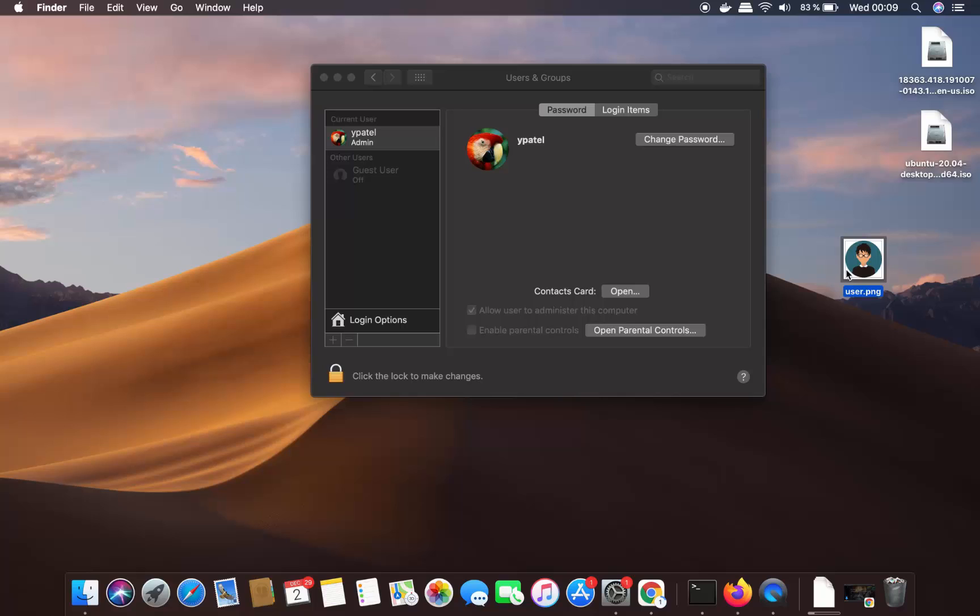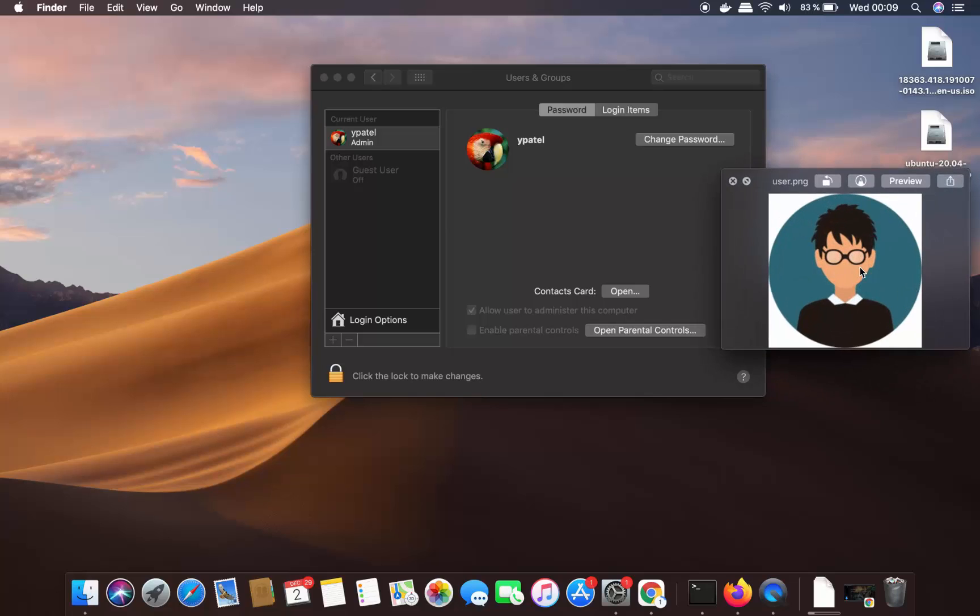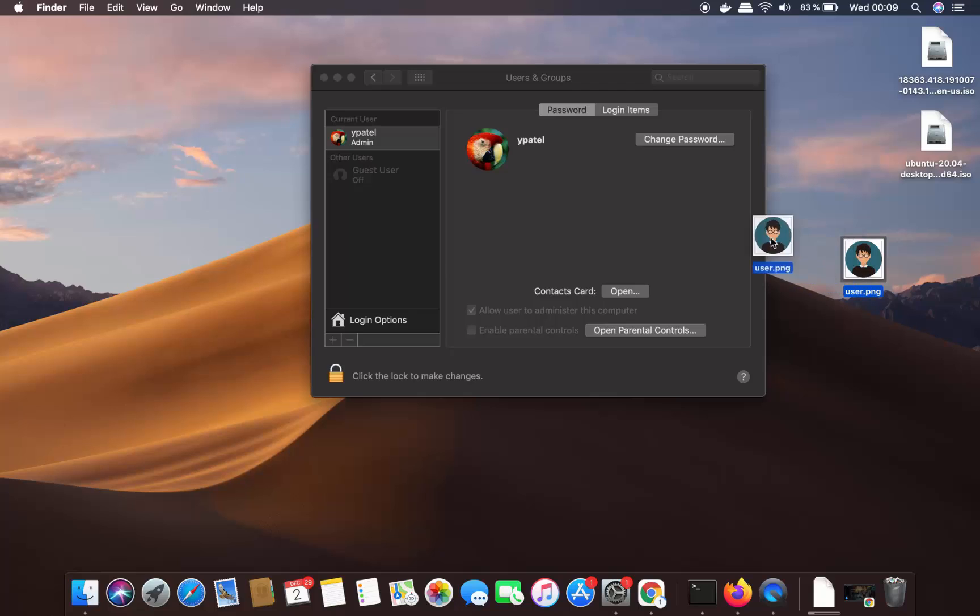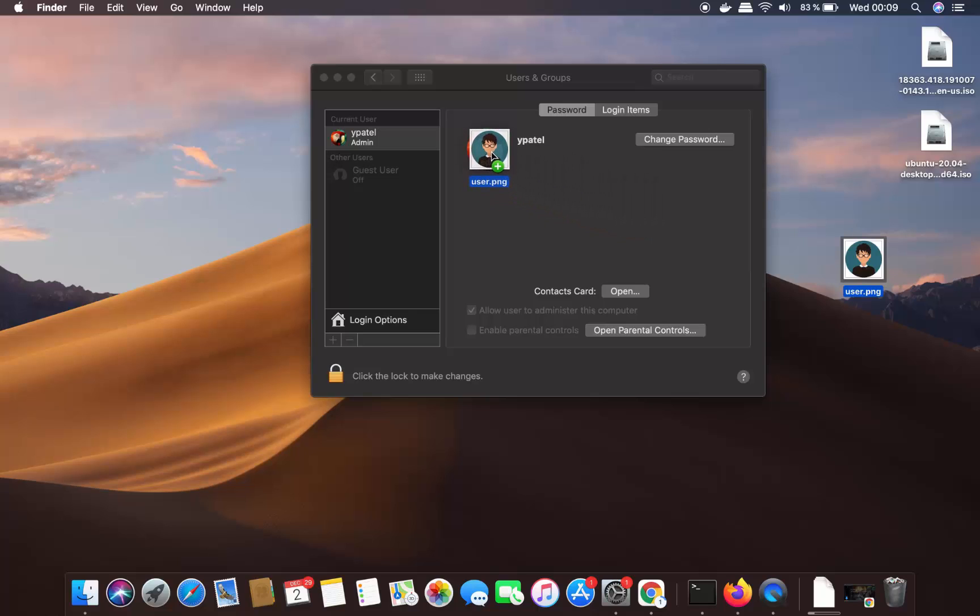So for this, what you need to do, you just need to drag this picture. So just select your picture and then press Command key on your keyboard, and then drag this picture on top of this picture. And when you see the plus sign, just leave it there.